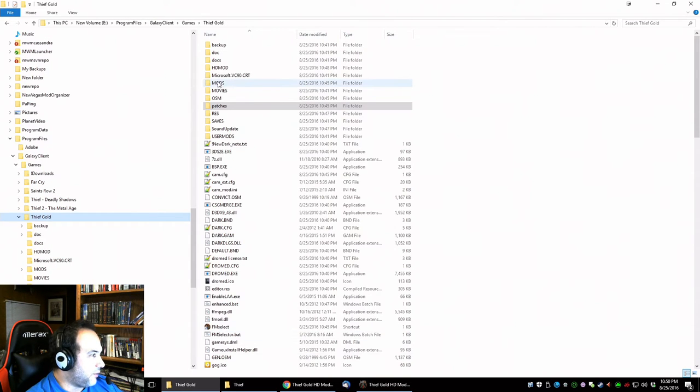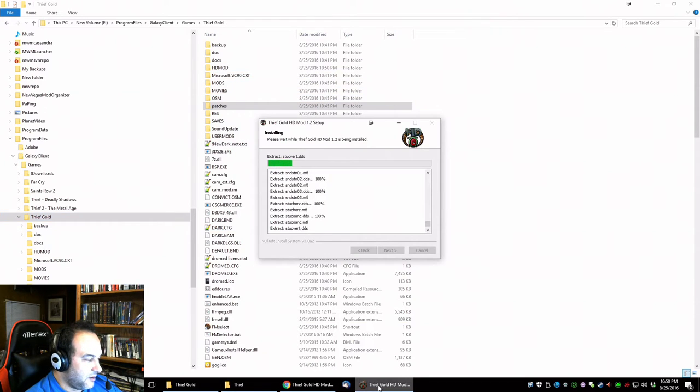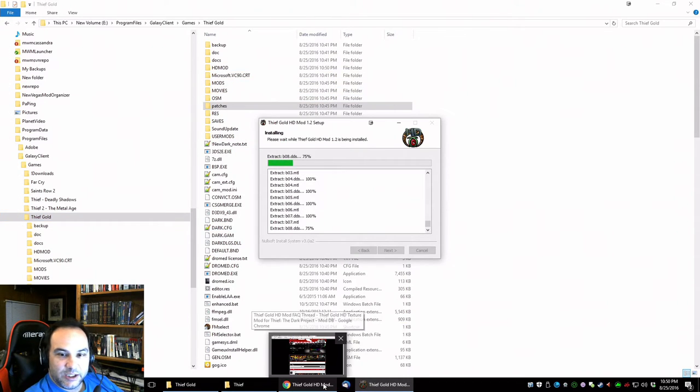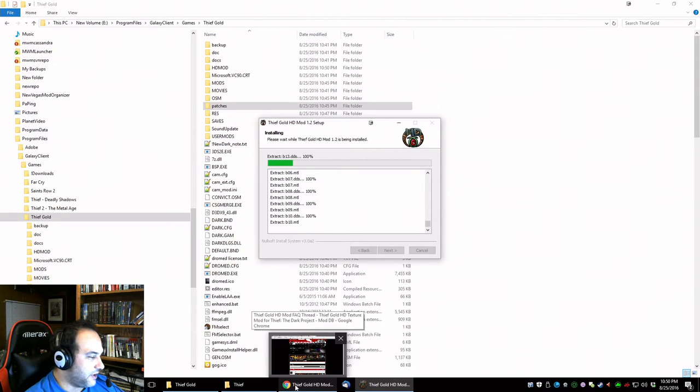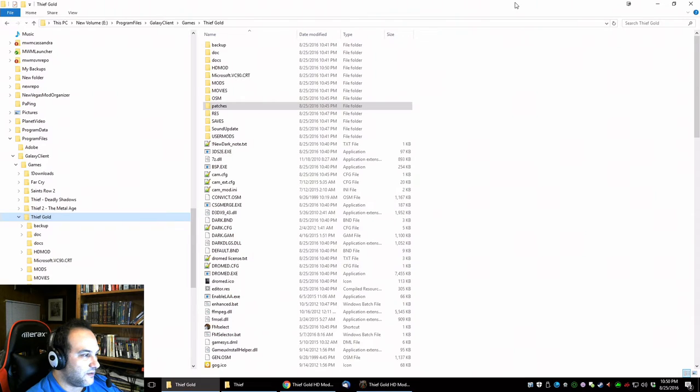Now we have HD mod and we have some other directories in there. We are not complete. Next video though I'll show you how to go into the settings for everything.